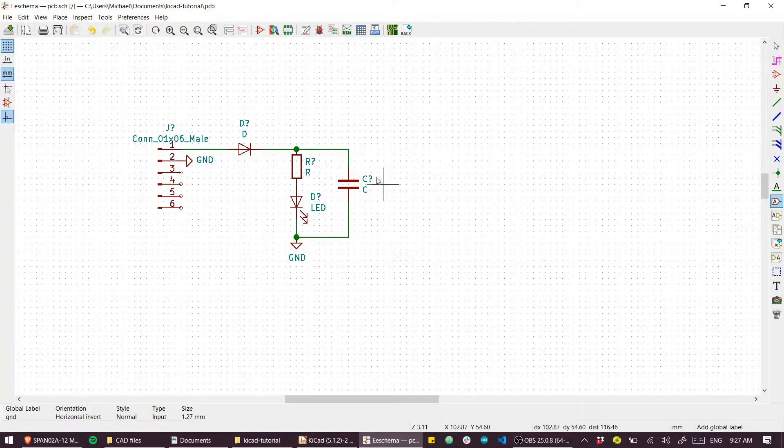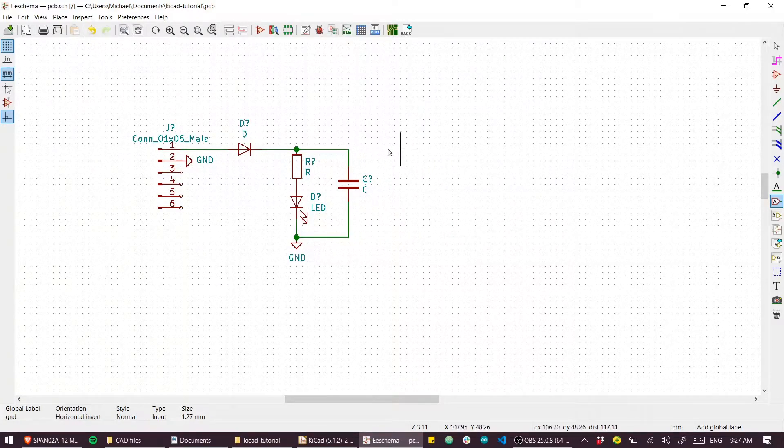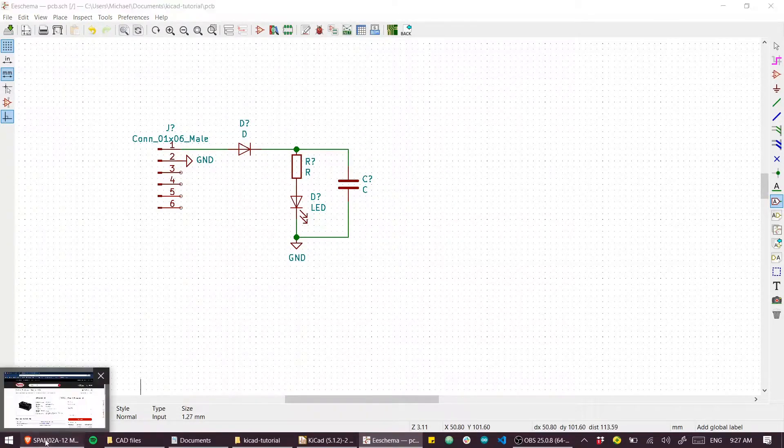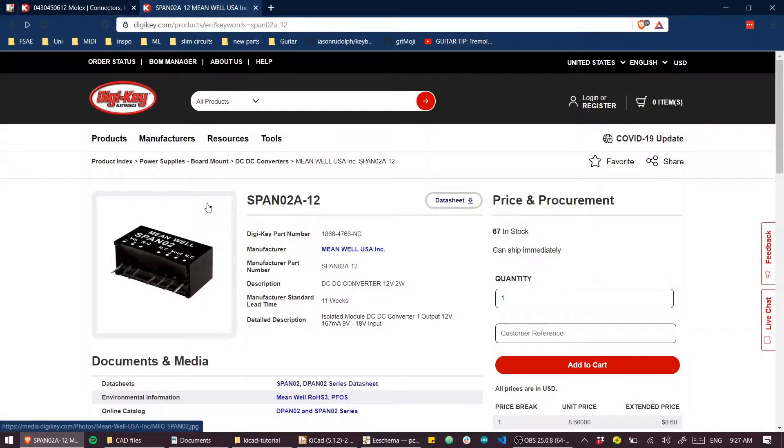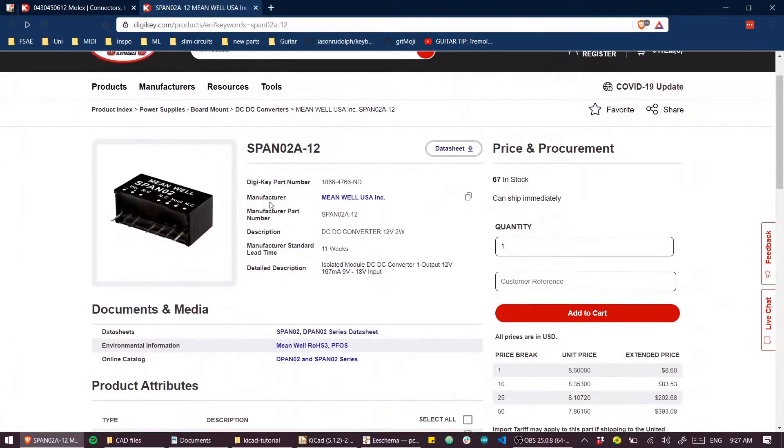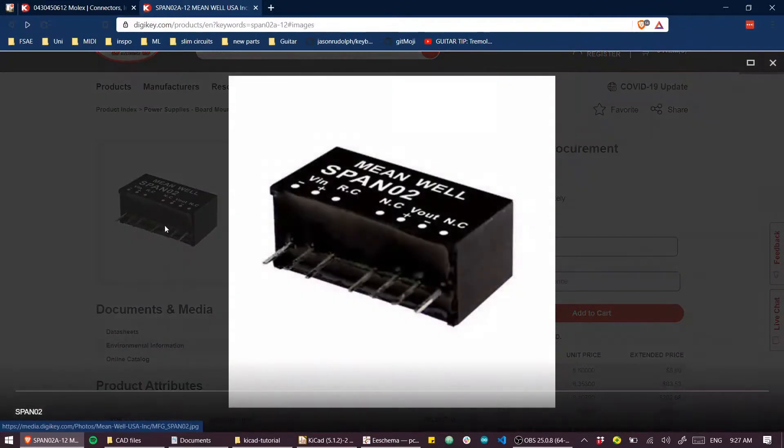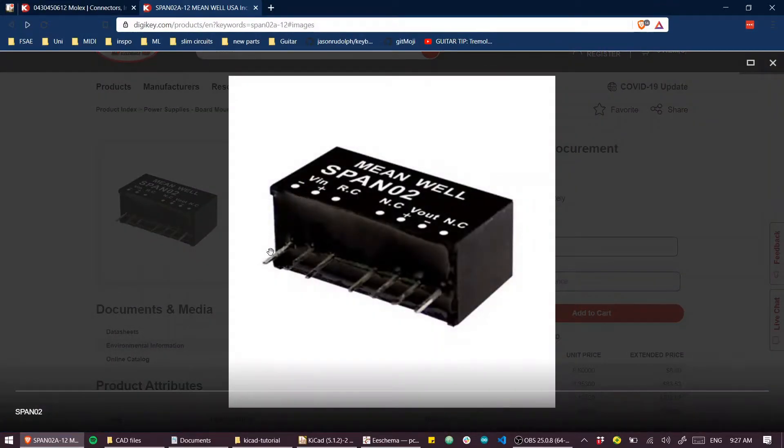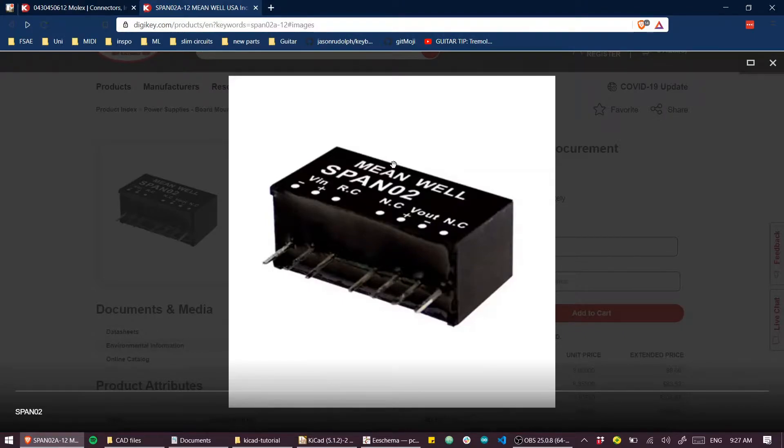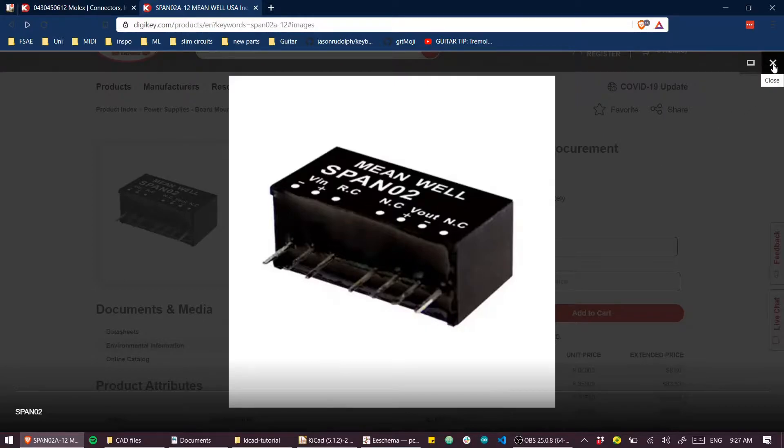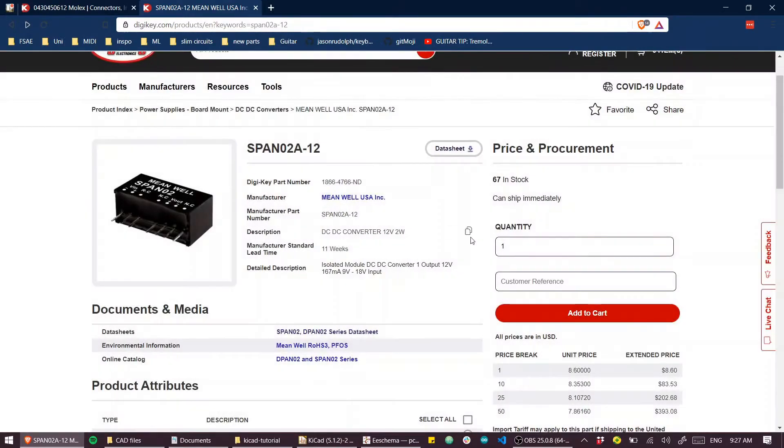Now I'm going to put in a custom part - one of these isolated switch-mode DC to DC converters. On the inside you've got 12 volts in and on the outside you've got 12 volts out, but completely isolated. This will be a neat way to show you how to make a custom part.